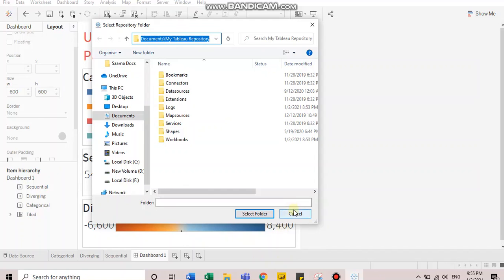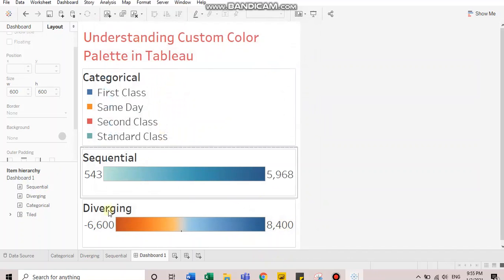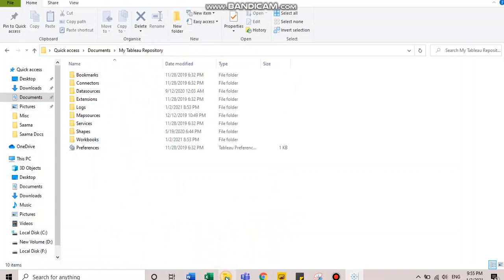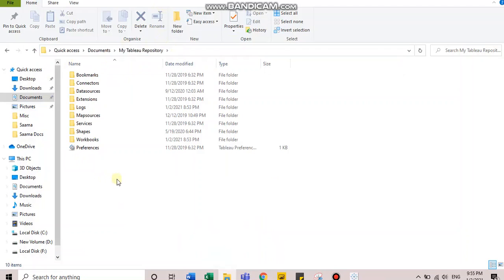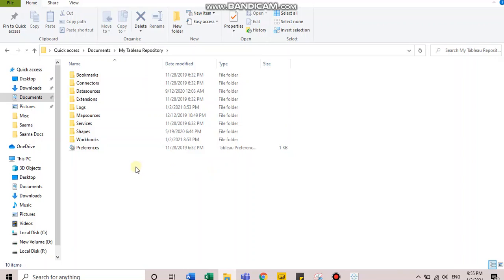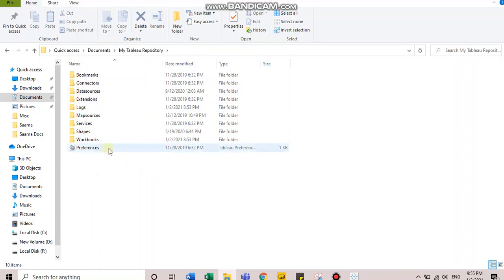Close the box and go to Windows Explorer and paste the address there. You'll land in the My Tableau repository folder. Here, you'll observe you have something called preferences. This is the file which will enable you to create custom color palettes.